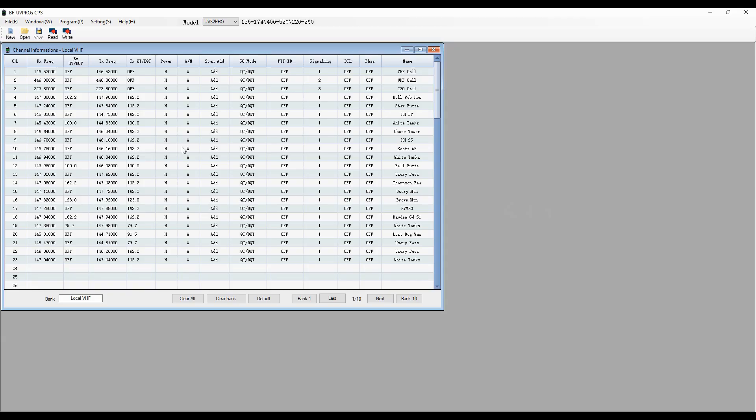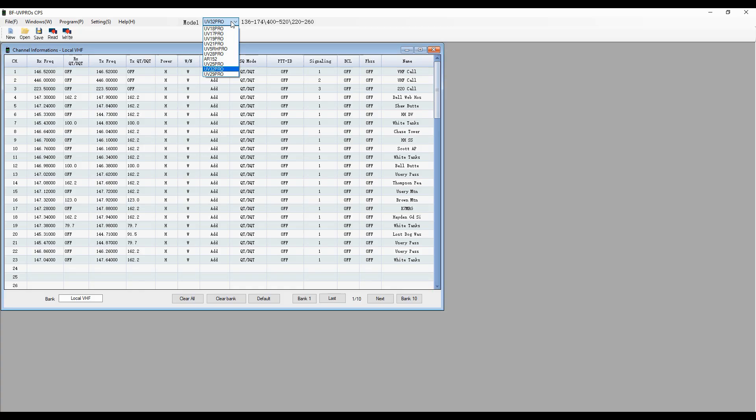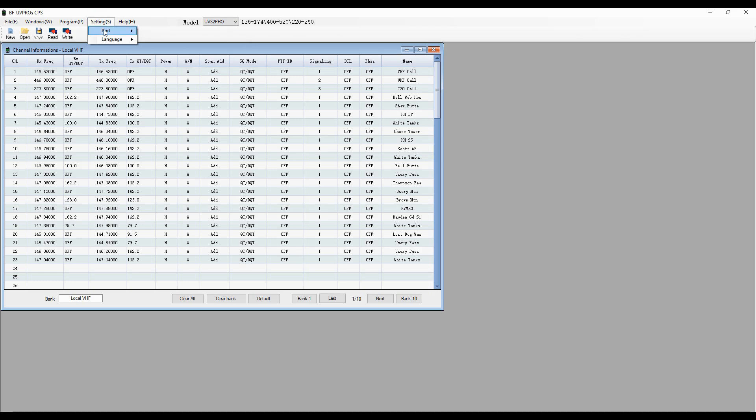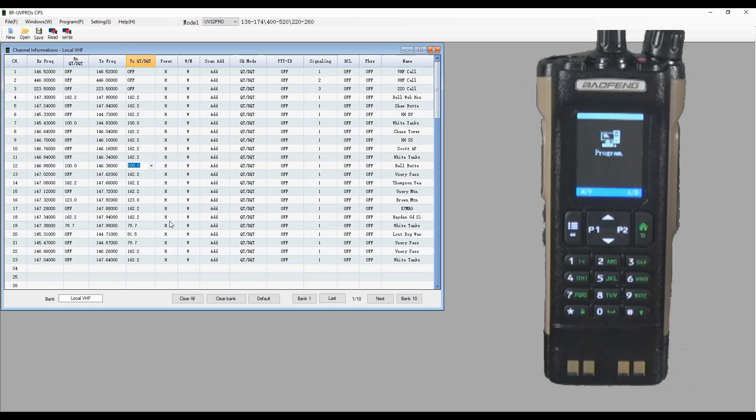So here's a quick overview of the factory CPS for the Baofeng UV32. I'm using the UV Pro, so it's got a number of radios you can use. In this case, you look down the list. Here's the UV32 Pro. You go into settings, as you do with most of these, and choose your port. For me, it's COM3. And then I hit read, and this is what I have programmed into my radio.